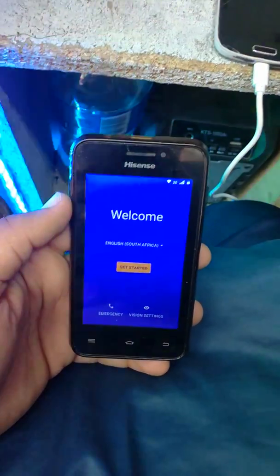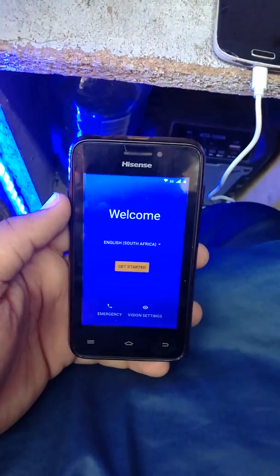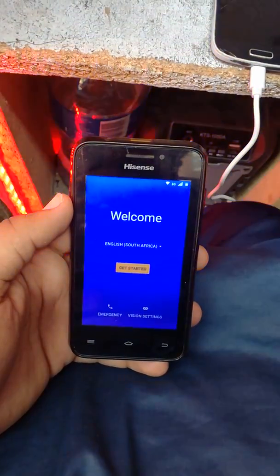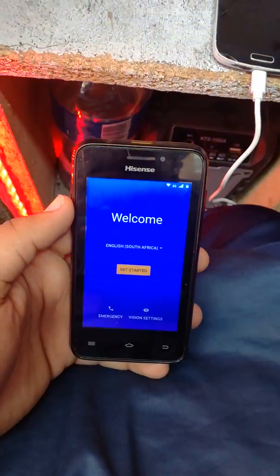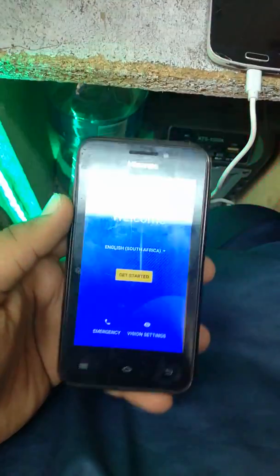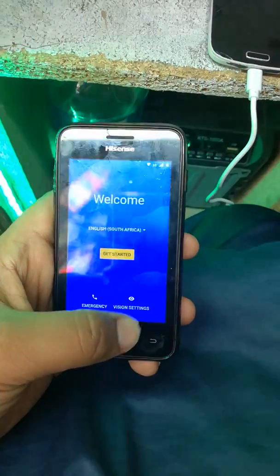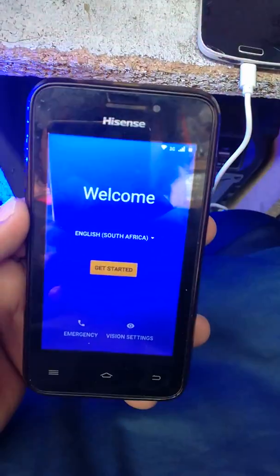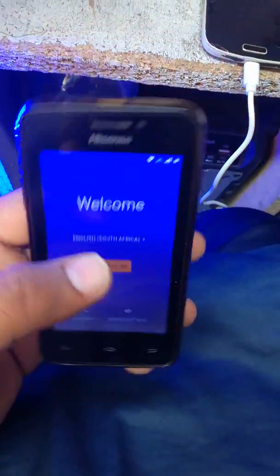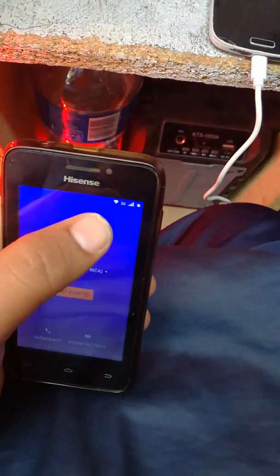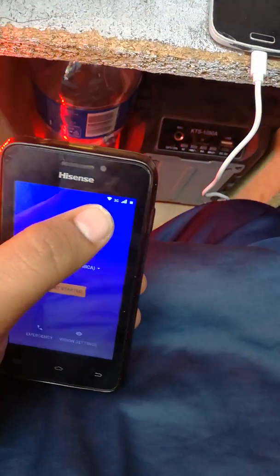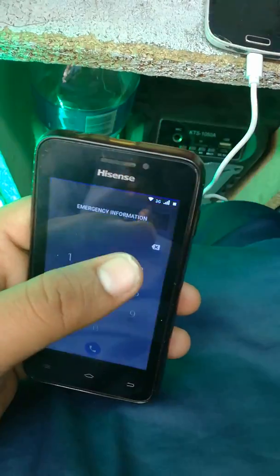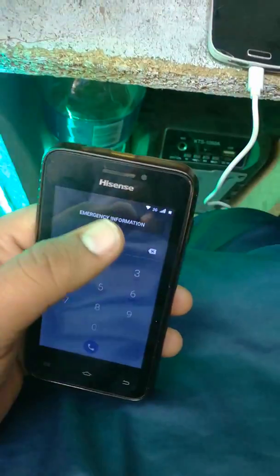Assalamualaikum. Today I will show you how to bypass a Google account on the Hisense U610S 2019 — it is Android version 7. First thing: connect with your WiFi. I am connected already. After that, you can put your SIM card in and connect with your WiFi.